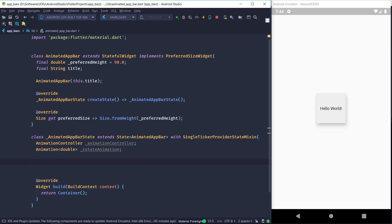The reason we picked a stateful widget over a stateless widget is because stateful widgets have something called the initState method. The initState method gets called as soon as your widget is being built, and that's exactly when we want to start our animation. To use that method we need to extend StatefulWidget and not StatelessWidget.